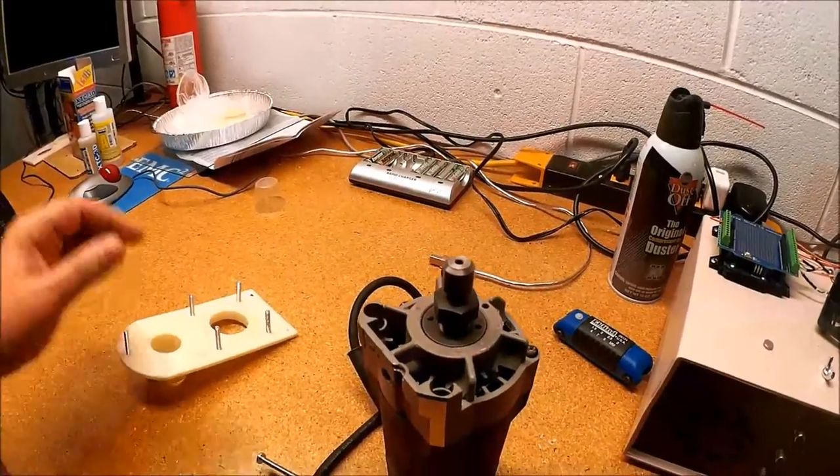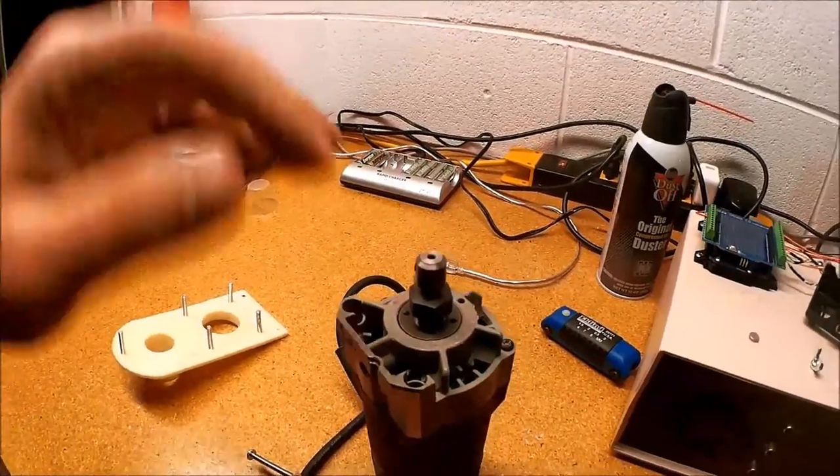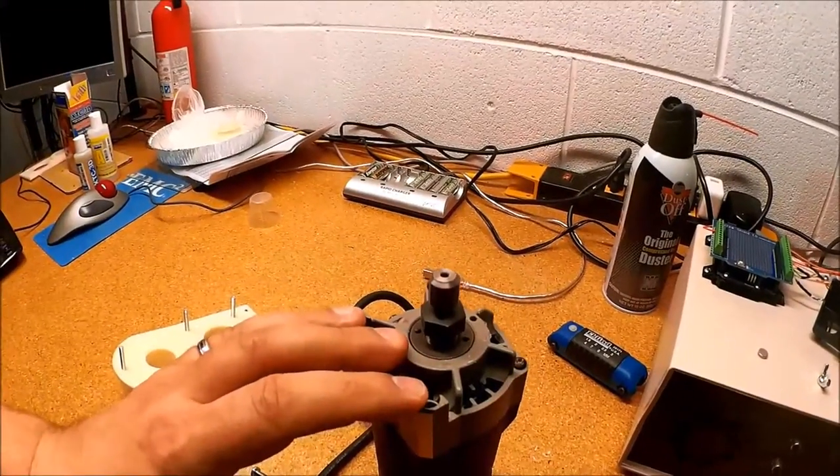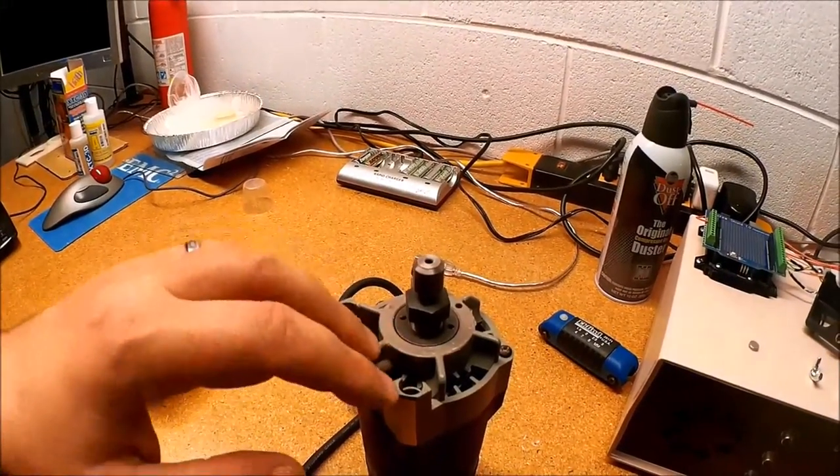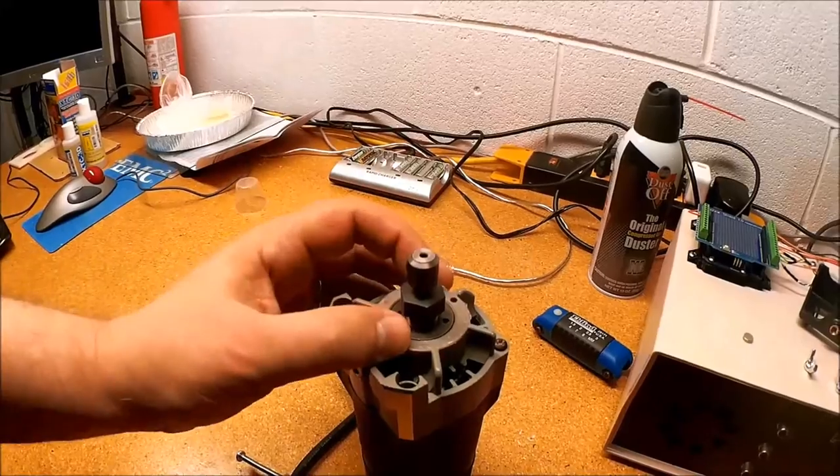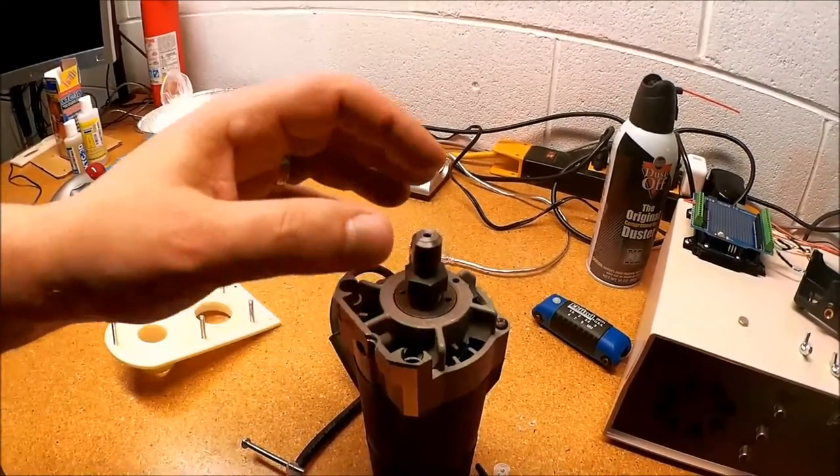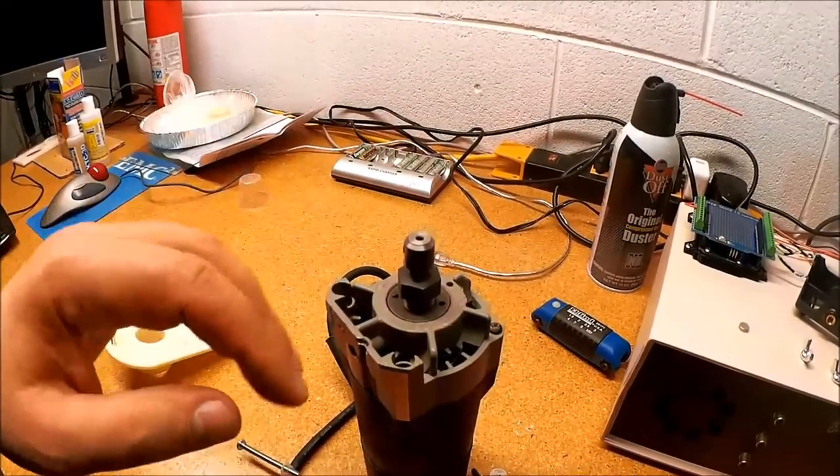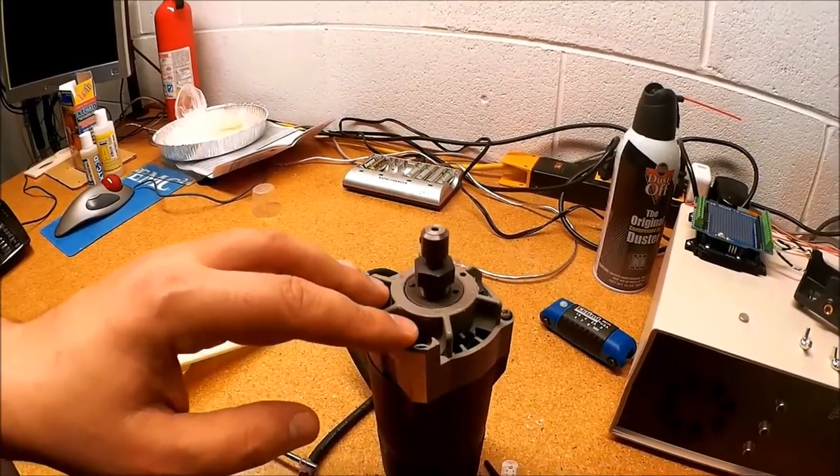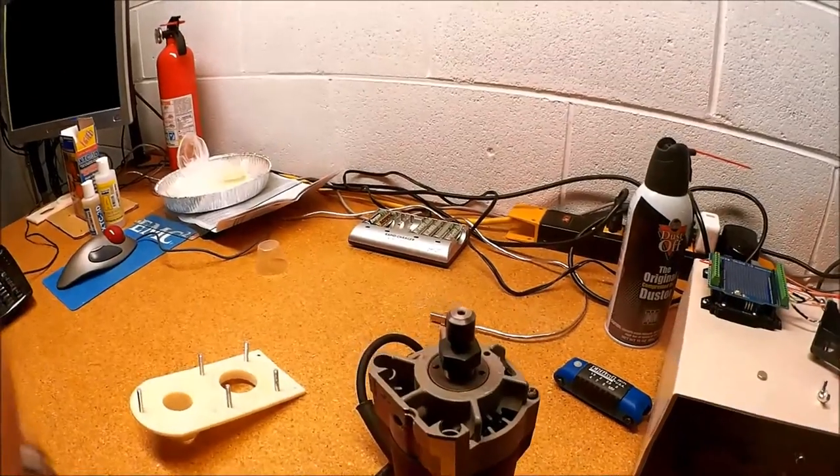I figured what better way than to use the laser cutter to cut a piece of gasket material for this. Let's go over to the laser cutter and take a look.